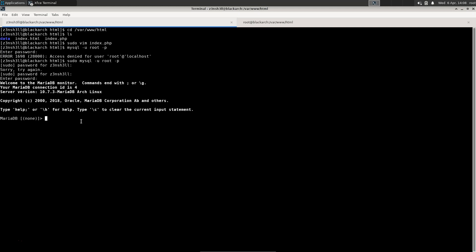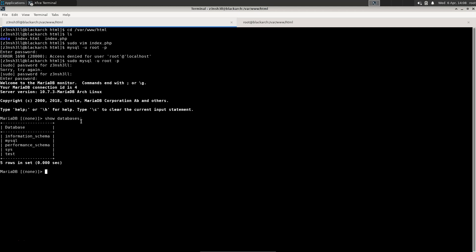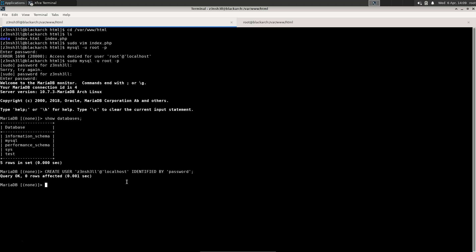Now we can use valid MySQL commands. We run SHOW DATABASES to see the available databases. Then we create a new user: CREATE USER 'zenshell'@'localhost' IDENTIFIED BY 'password'; — that's the same config we wrote in index.php. Although the user now exists, it doesn't have any privileges yet. We then run CREATE DATABASE testdb; to create our test database.